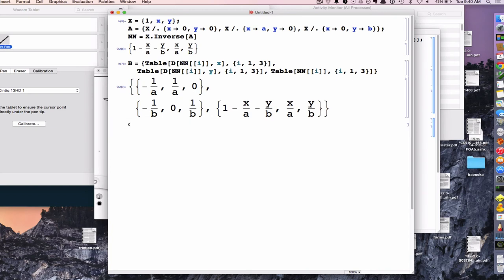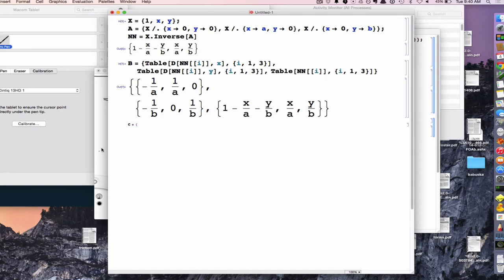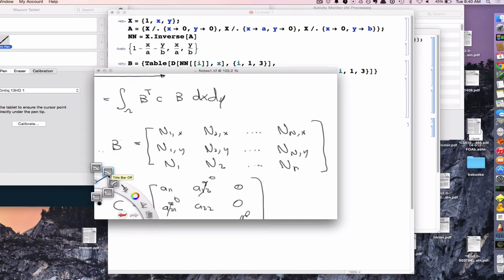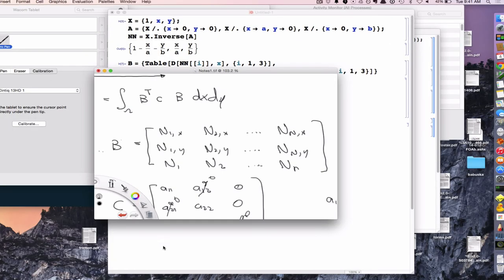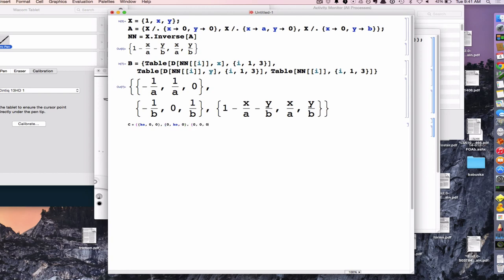And the C matrix is just the coefficients. In this case, I'm just going to say that A11 equals A22 equals Ke. That's just a constant. This would be like for an isotropic material. If you're looking at pressure or temperature diffusion in an isotropic material, you just have one transmissibility coefficient. So it's just going to be Ke, 0, 0, 0, Ke, 0, 0, 0, 0.